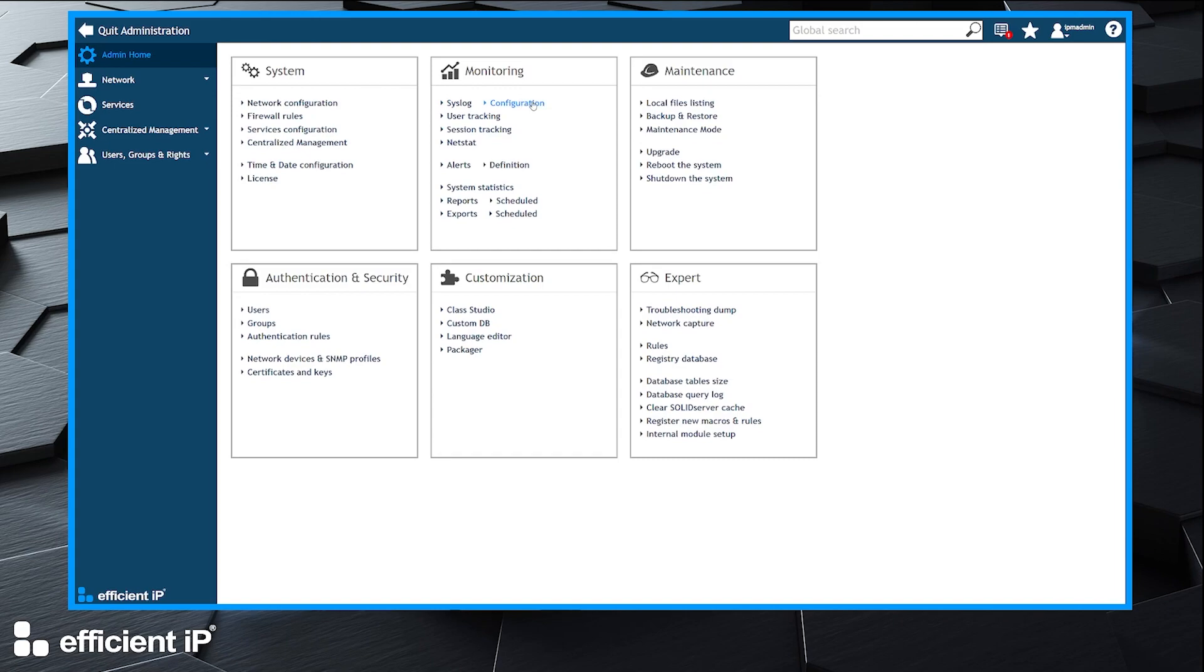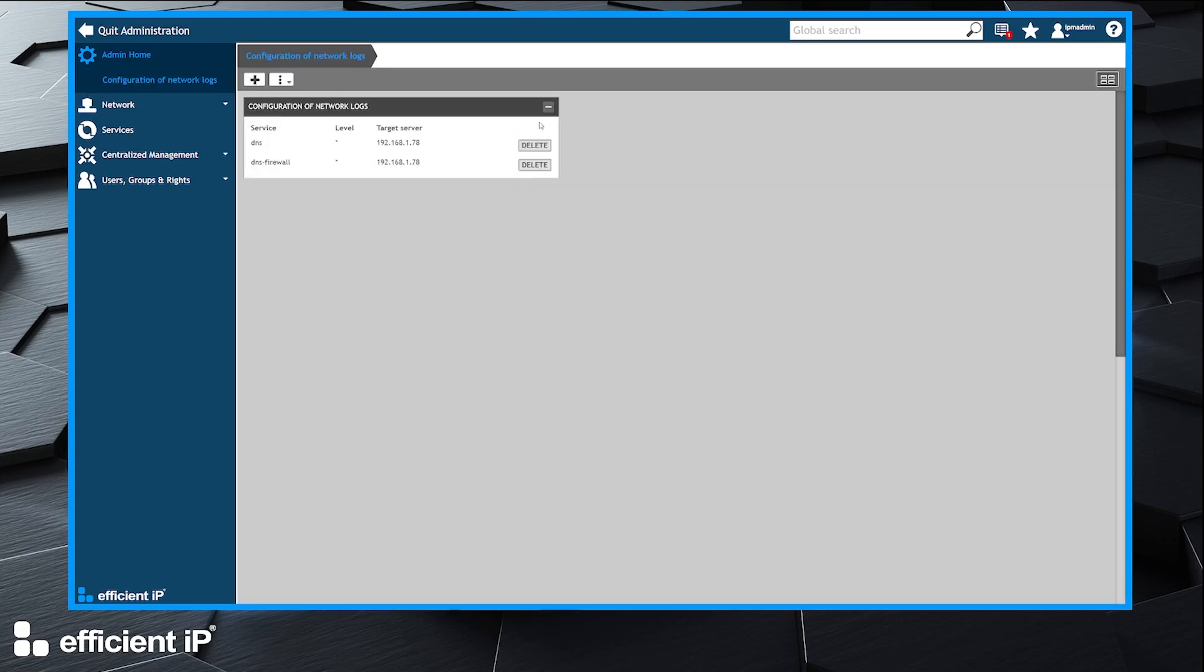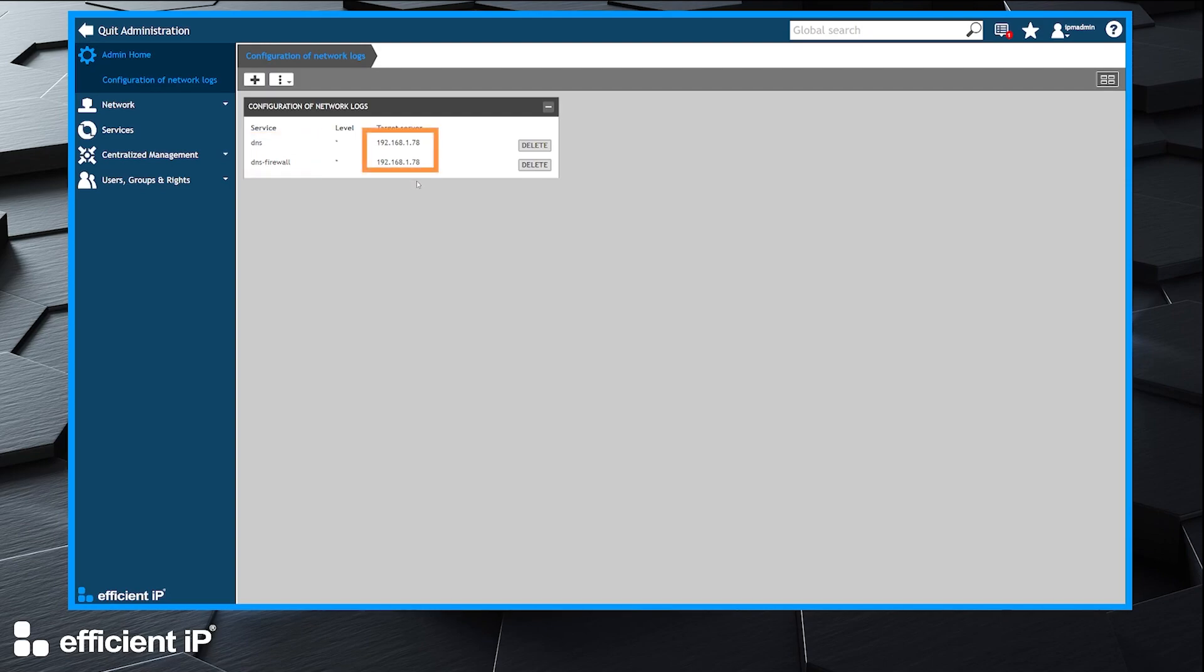we click on the syslog configuration. I have already configured my Solid Server to export DNS and DNS firewall logs to my Greylog hosted at this IP address.